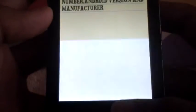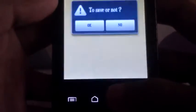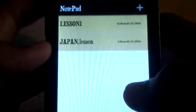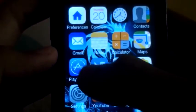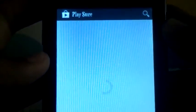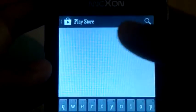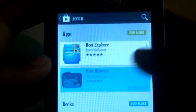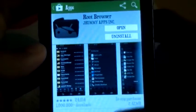Just go to the Play Store, click on Play Store and then try to find Root Browser and install it.